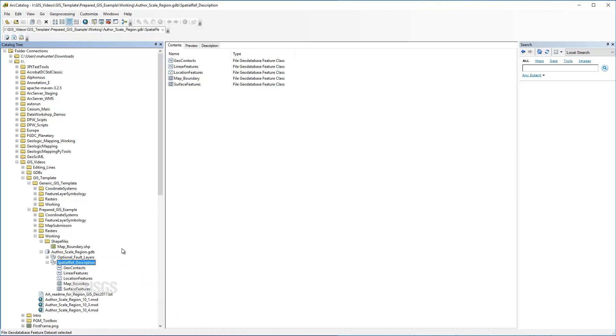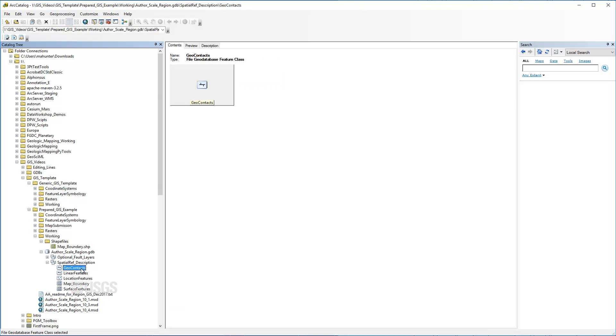Stored in the feature dataset are the feature classes which store the actual mapping data. We recommend that you output all derivative layers to the same space and use a naming convention that supports version control.